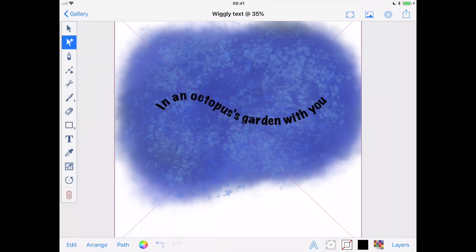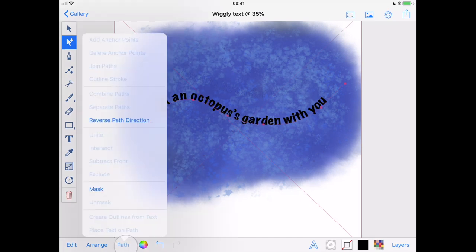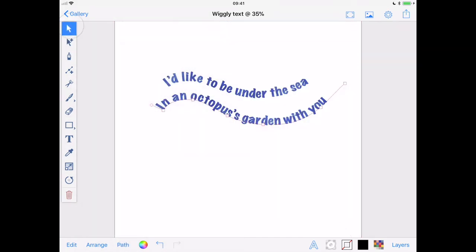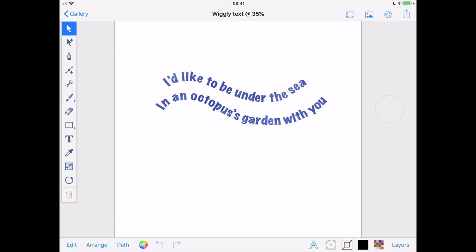Now, still using the Multi Selection tool, I'll reselect my text and create a mask from the Path menu. I can still make any adjustments I want to my text and the line it is on. And when I'm happy, I'll use Copy Drawing from the Share menu and head back over to where Mr. Octopus is waiting.